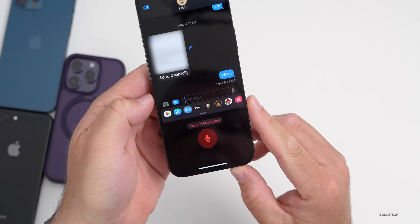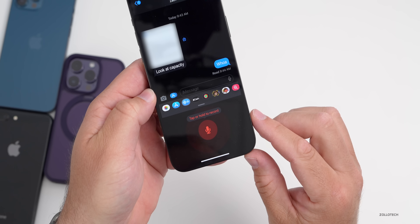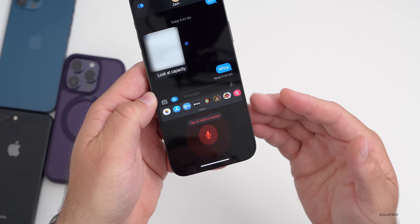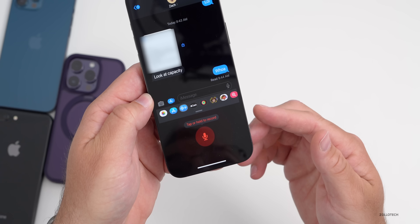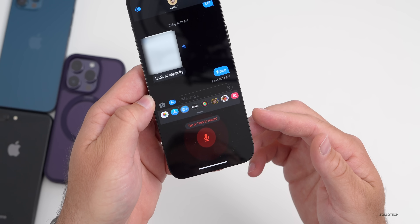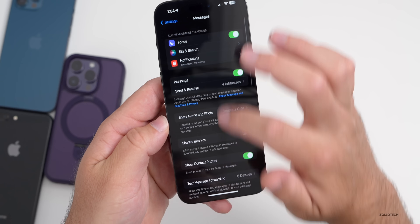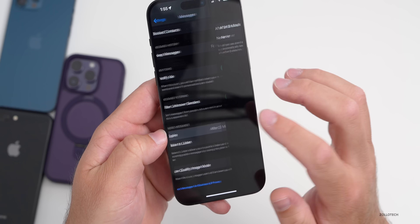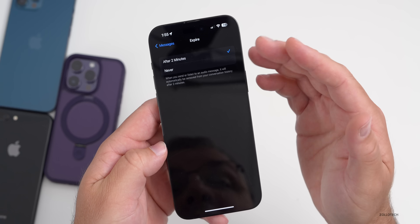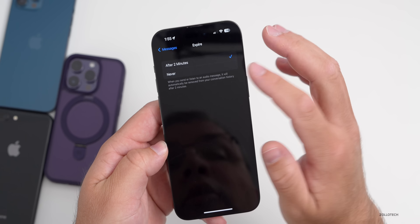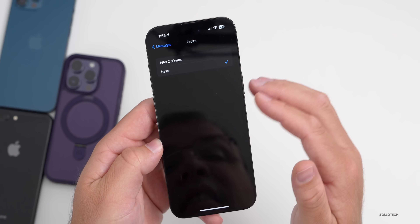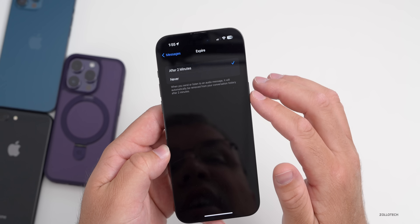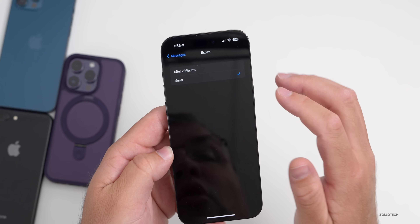Also within Messages, if you want to send audio messages you can tap and hold to record. These typically expire, but you can stop them from expiring. Back in Messages settings, scroll to the bottom and under Audio Messages you can have them expire after two minutes — which is the default — or switch that to Never so they'll never be removed from the conversation history.